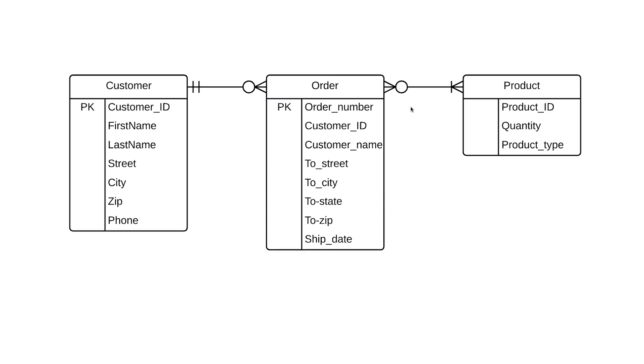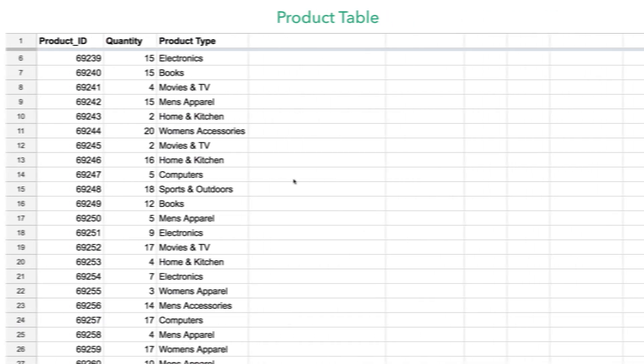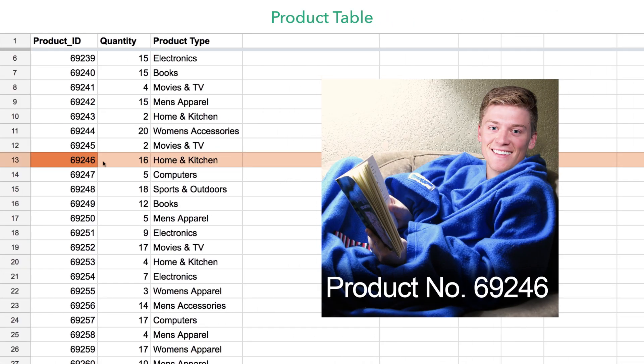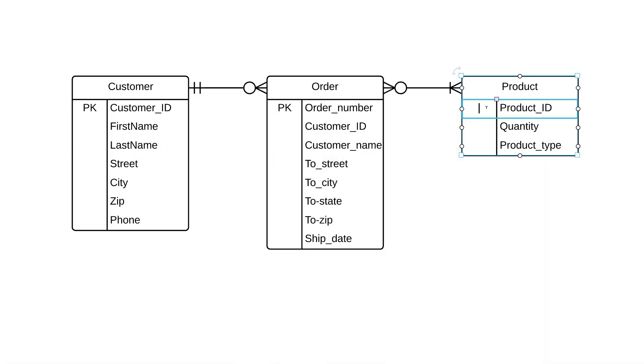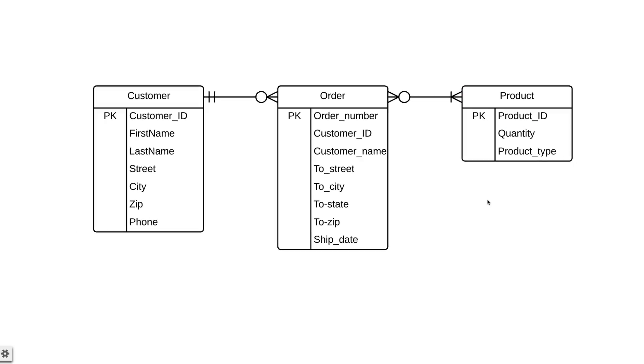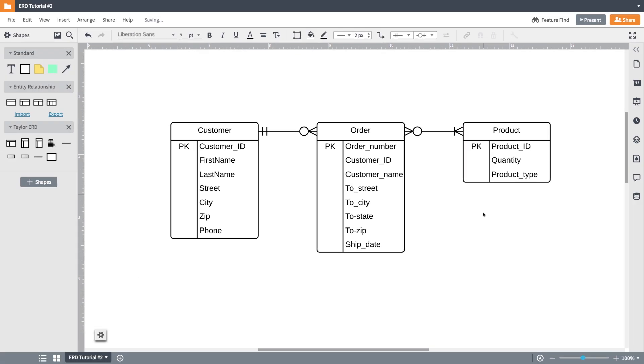And finally, we can look at the table that this product entity represents. Let's say our customer, John, purchased this product here, a beautiful Snuggie. You know by now that the product ID is going to be the primary key in this table. So we note that in our diagram too. Each of these primary keys is unique, never changing, and never null.